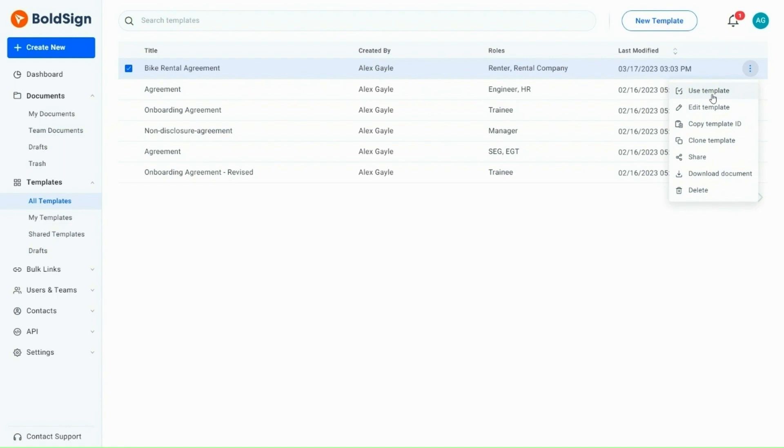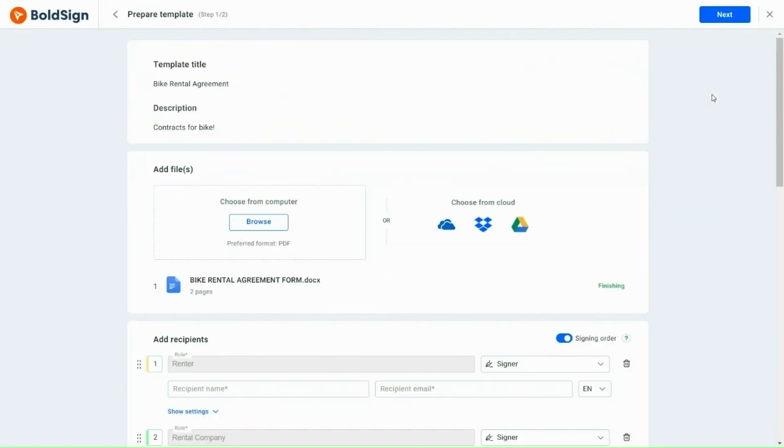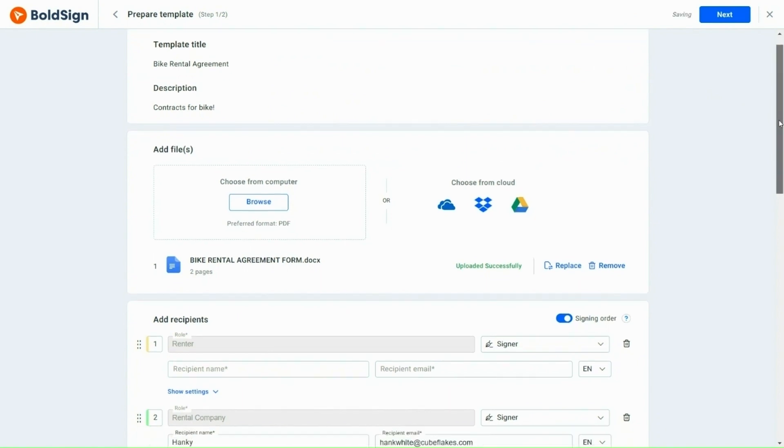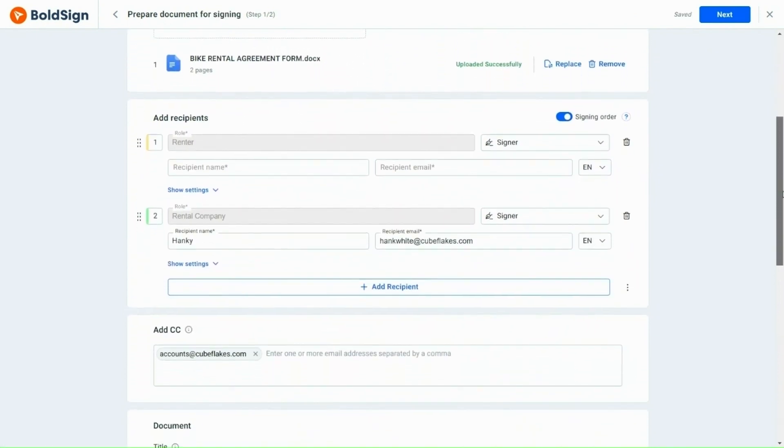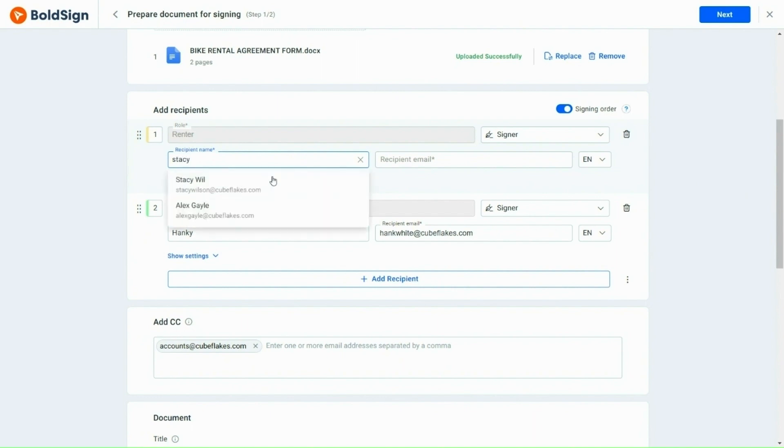You will be directed to the template editing page to see the template title and description. You will also see all the respective details added. As part of the agreement, I am required to add a renter. I add the renter's details, such as name and email address, in the designated fields.